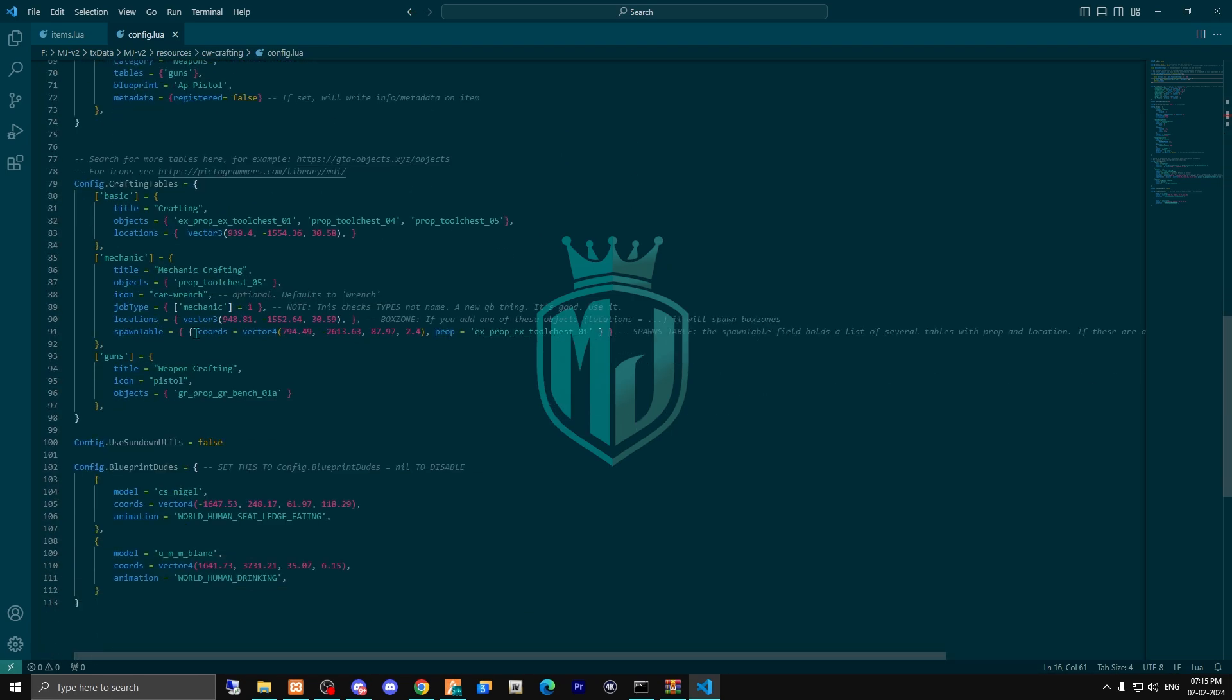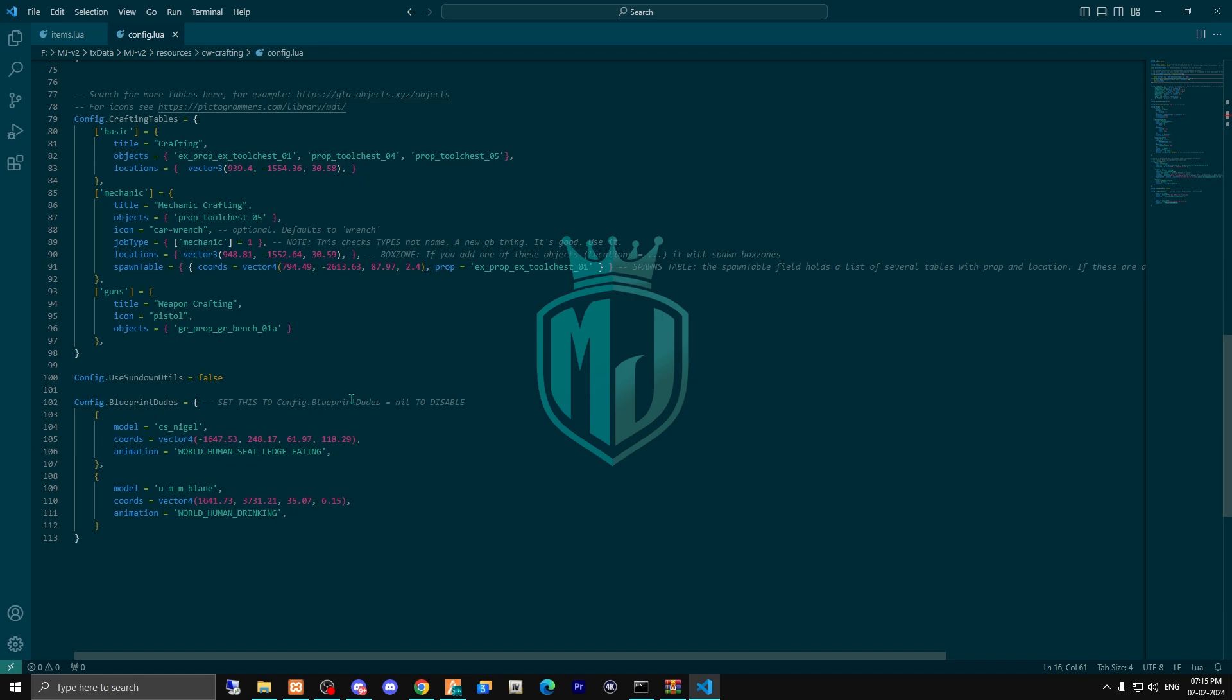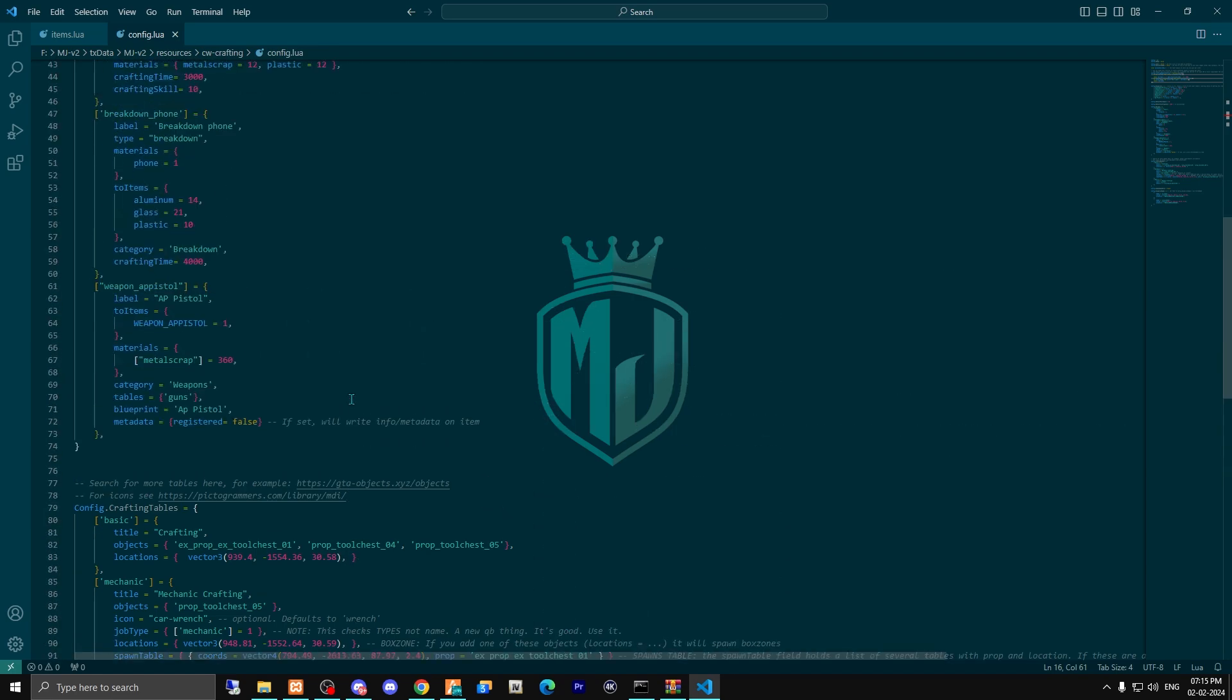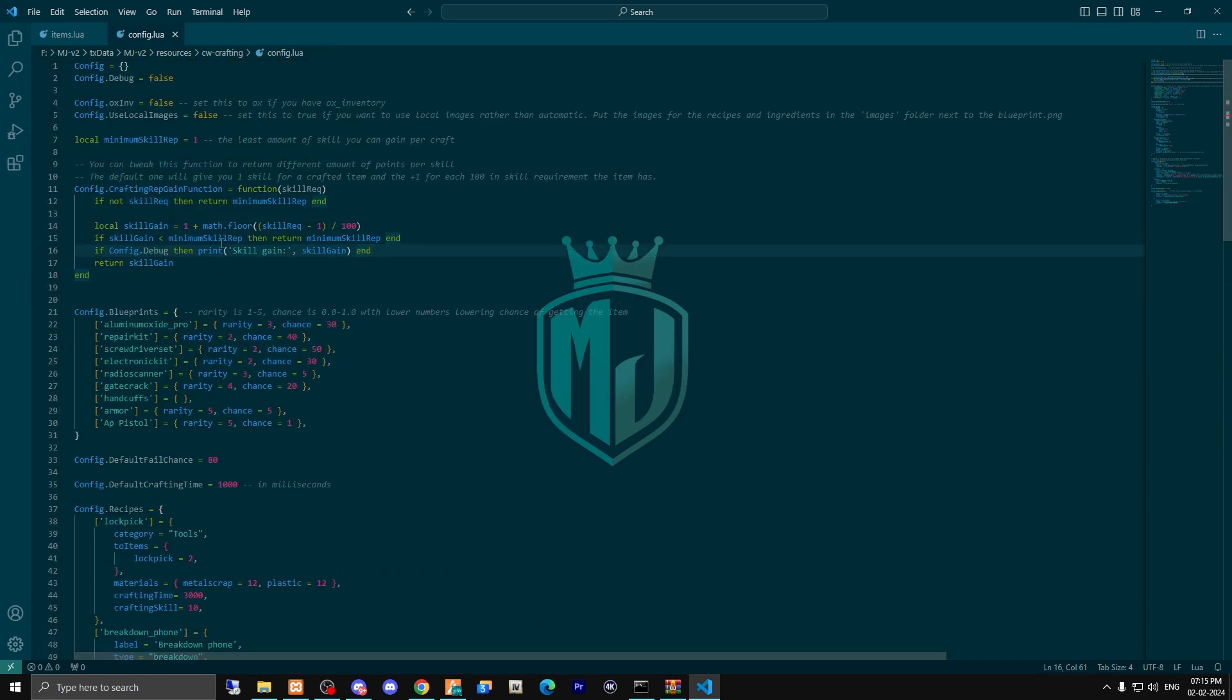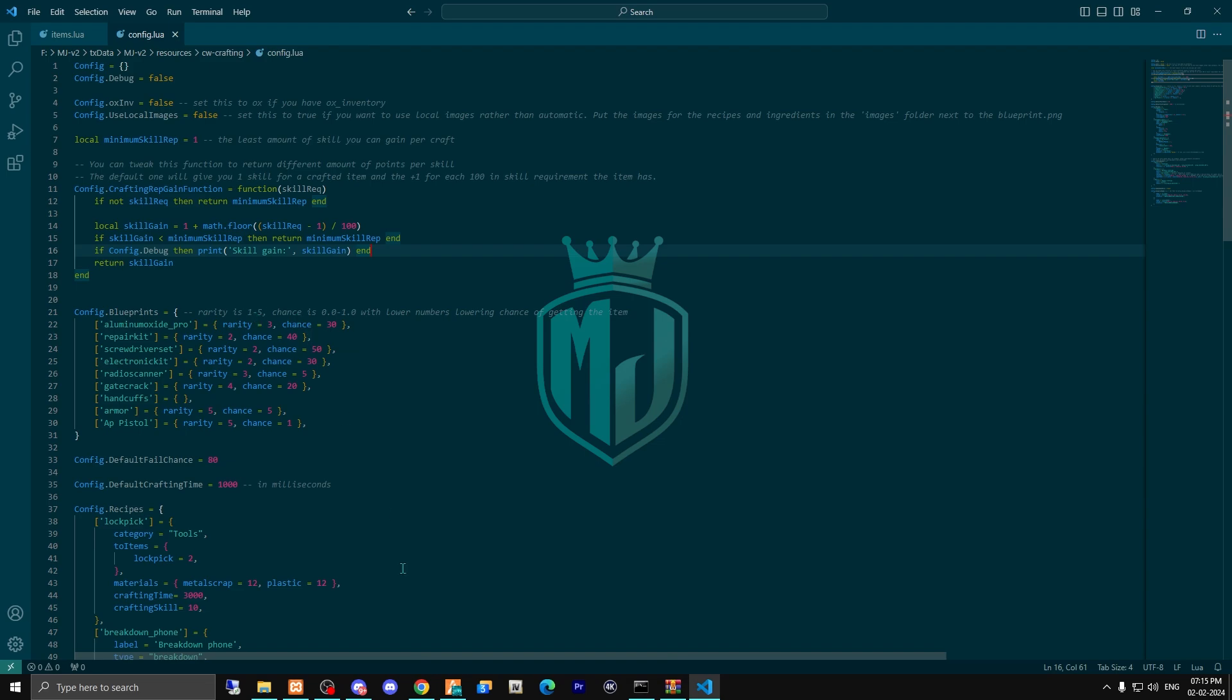So you can add according to your needs whatever item and weapon you want to use here for crafting.